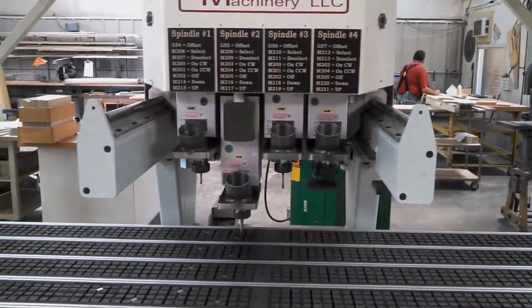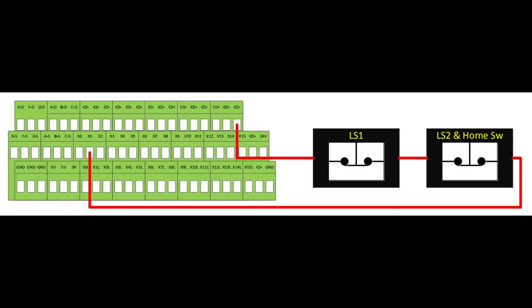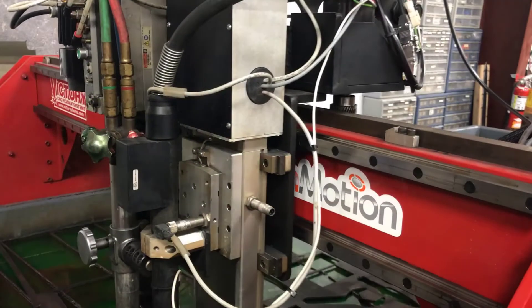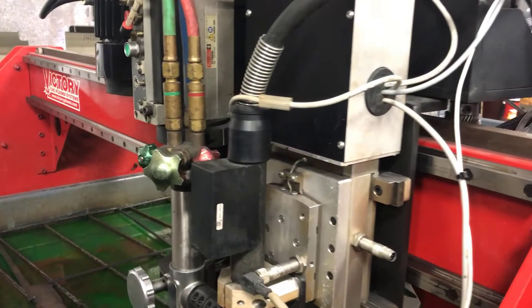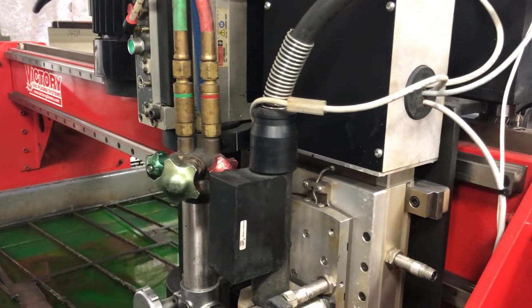Homing your machine requires movement of each axis towards a sensor. Once the sensor is tripped, the control software sets a zero position for that axis.